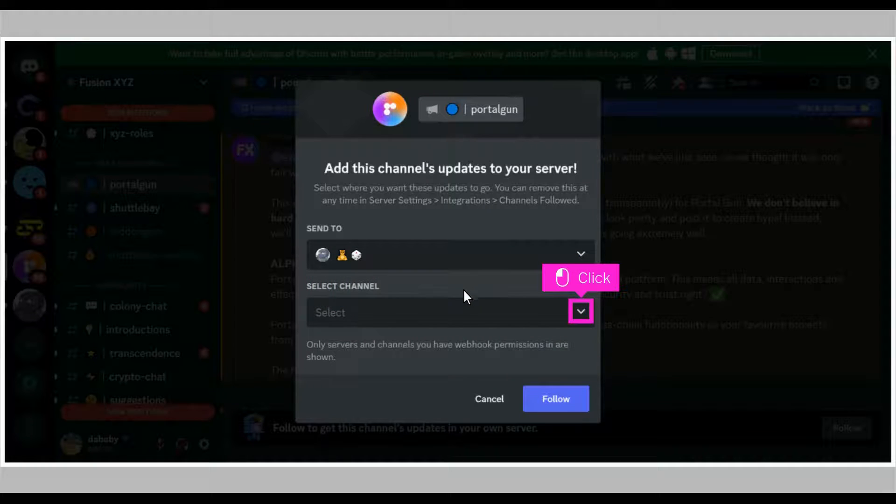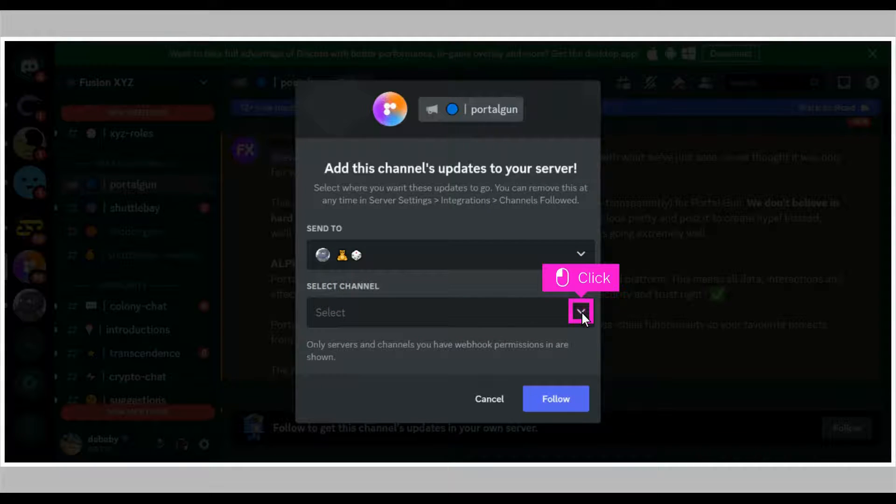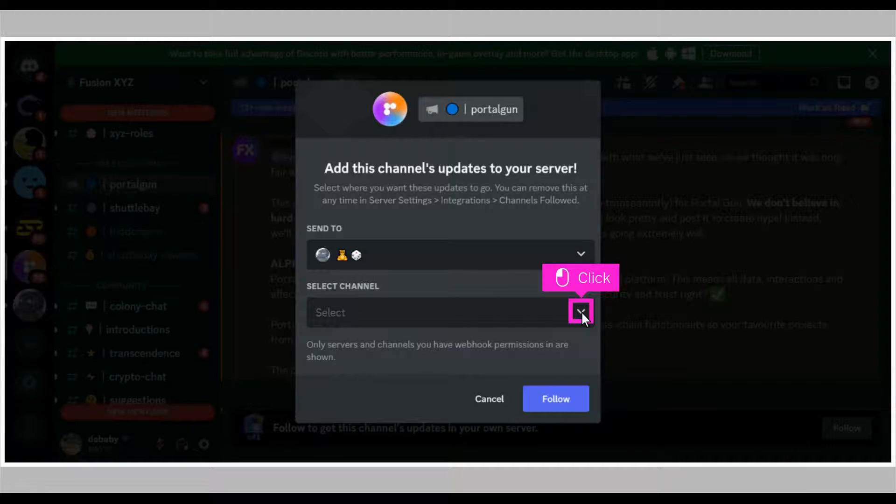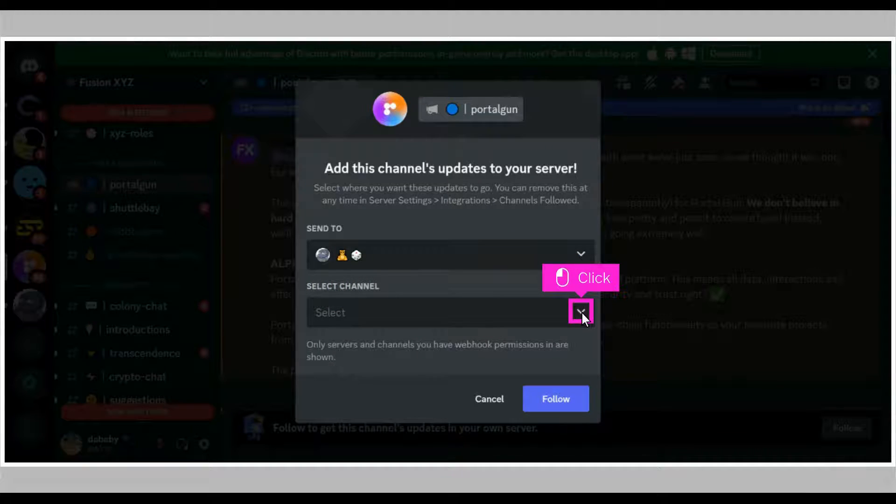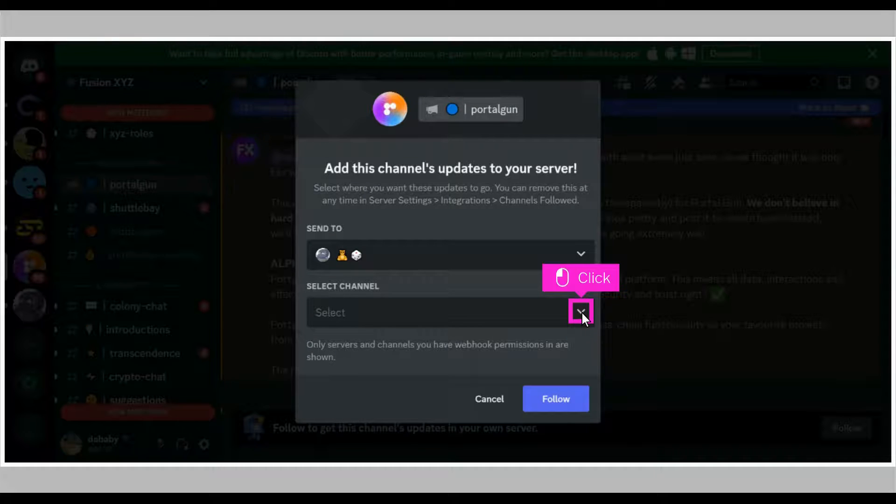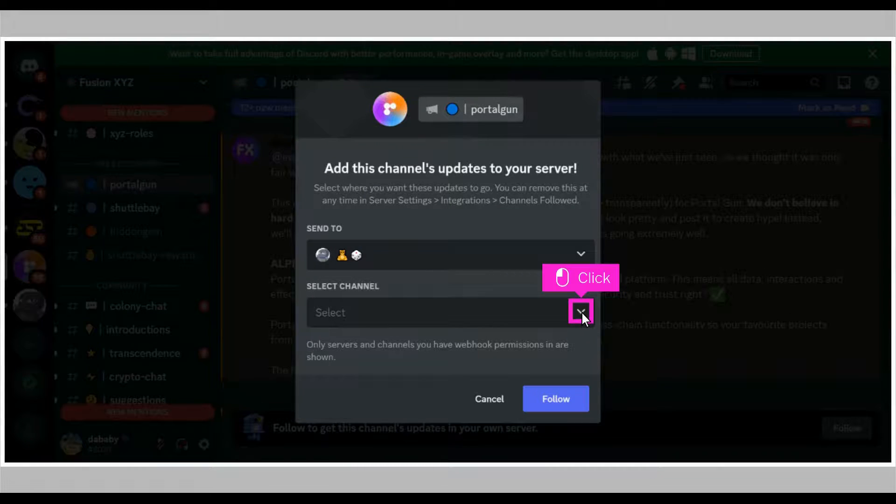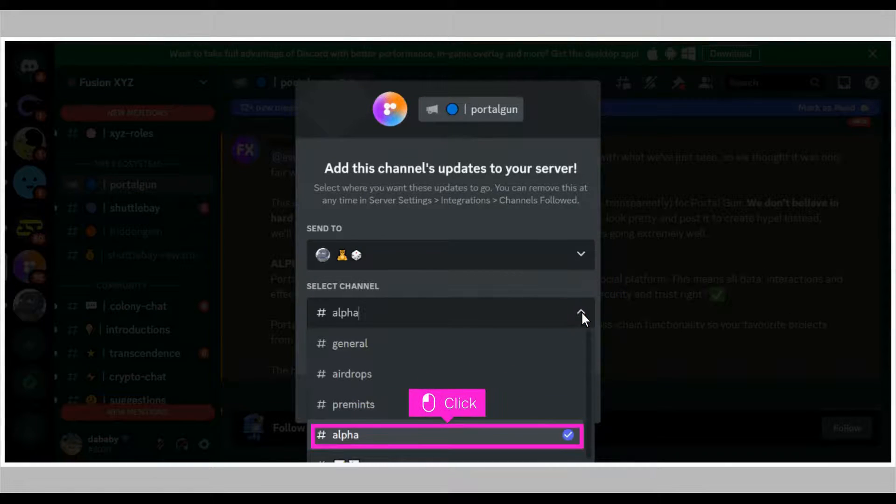Click the drop-down menu to select a channel on your server. This will be the channel from which you will be receiving all the content from the followed channel. Click on any channel of your choice in your server.